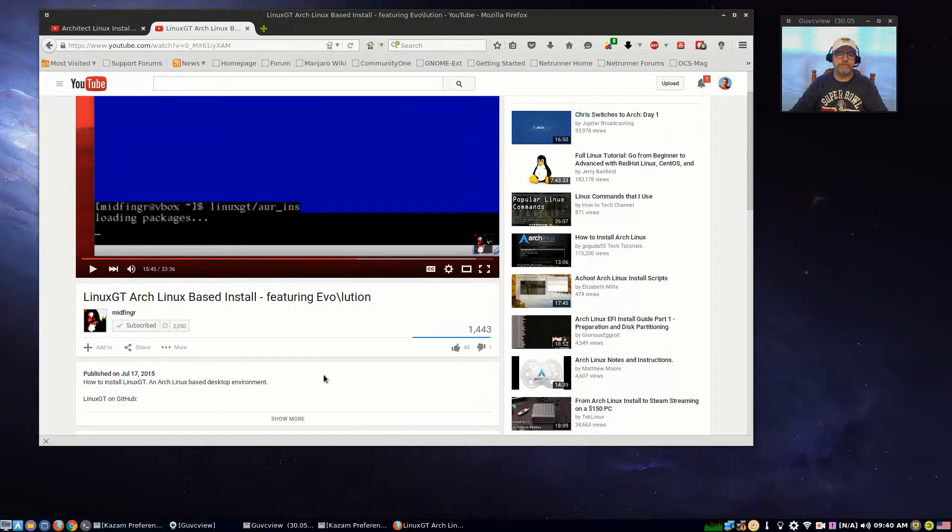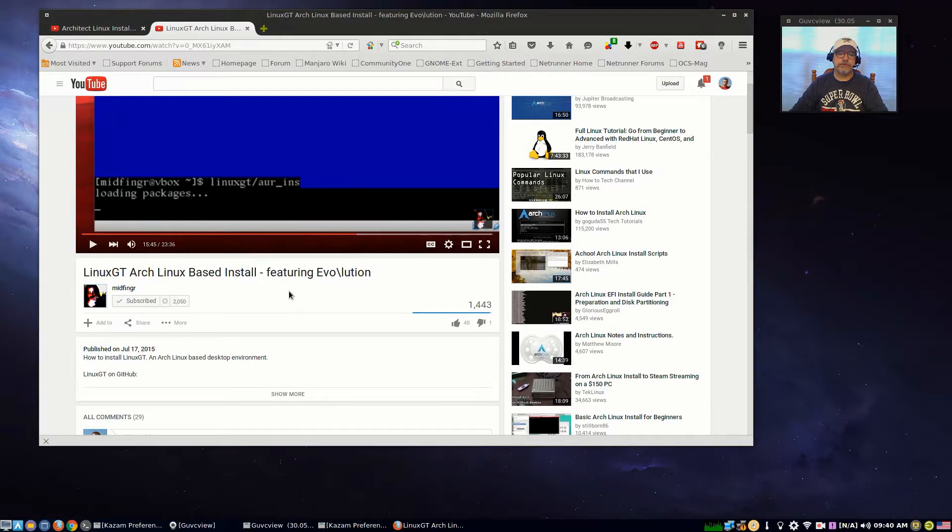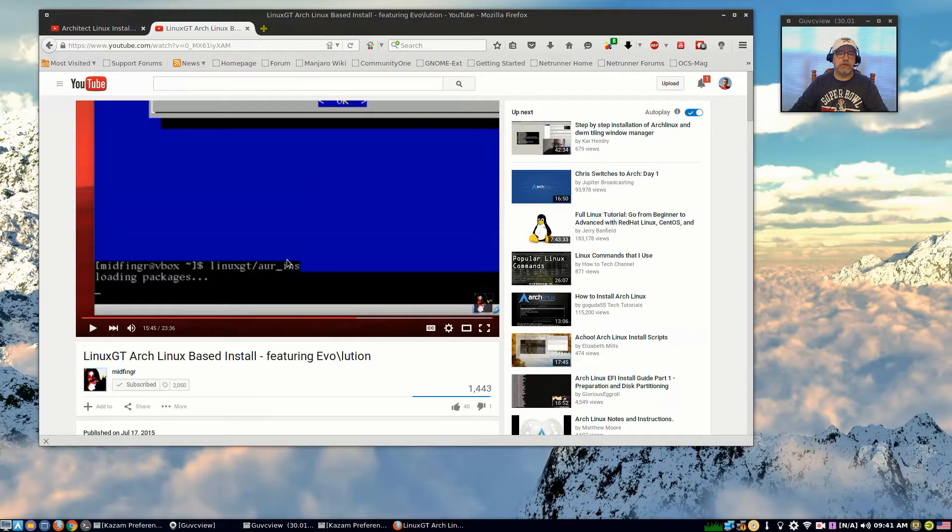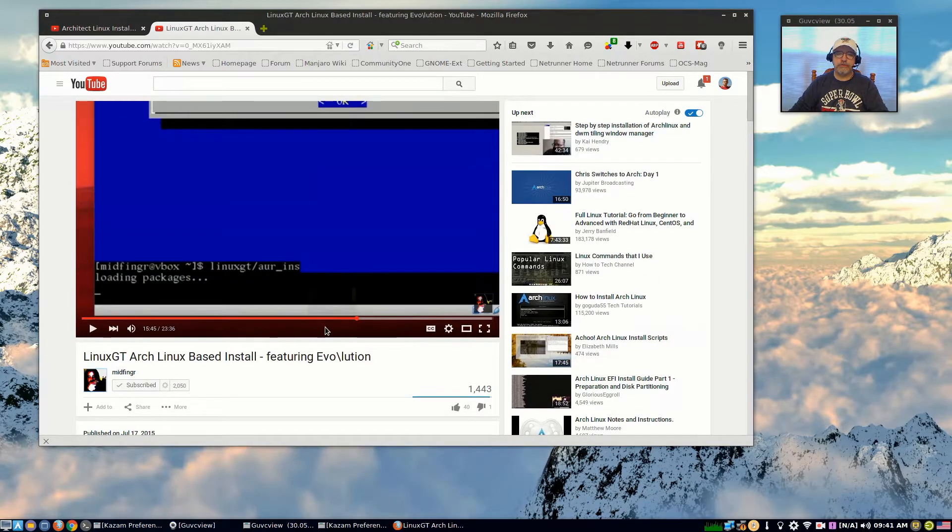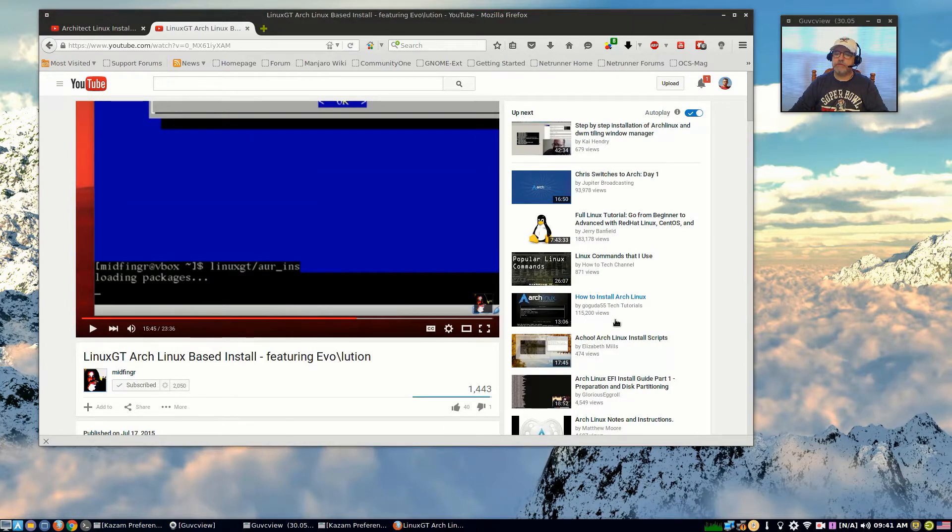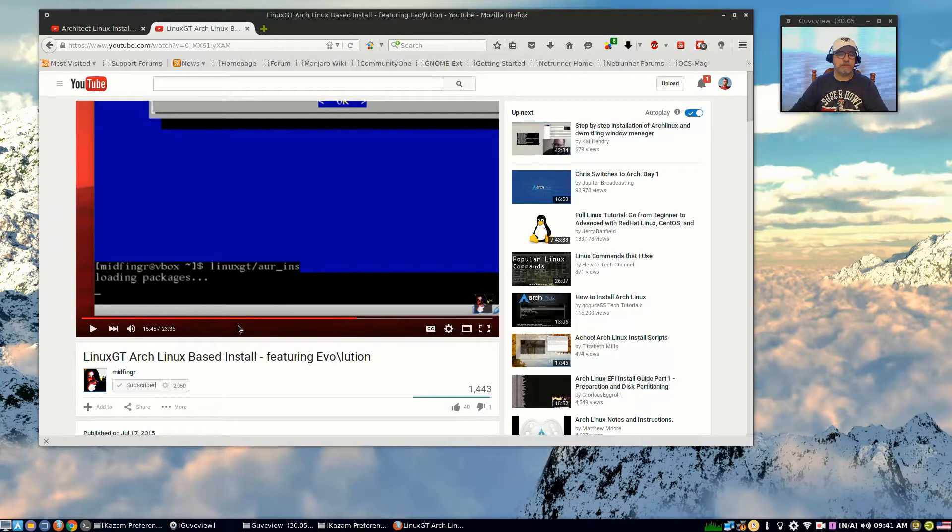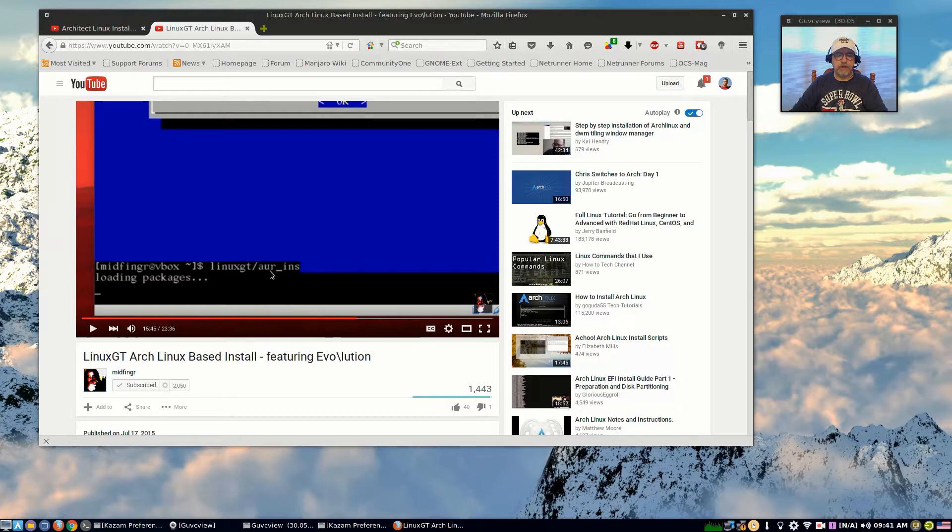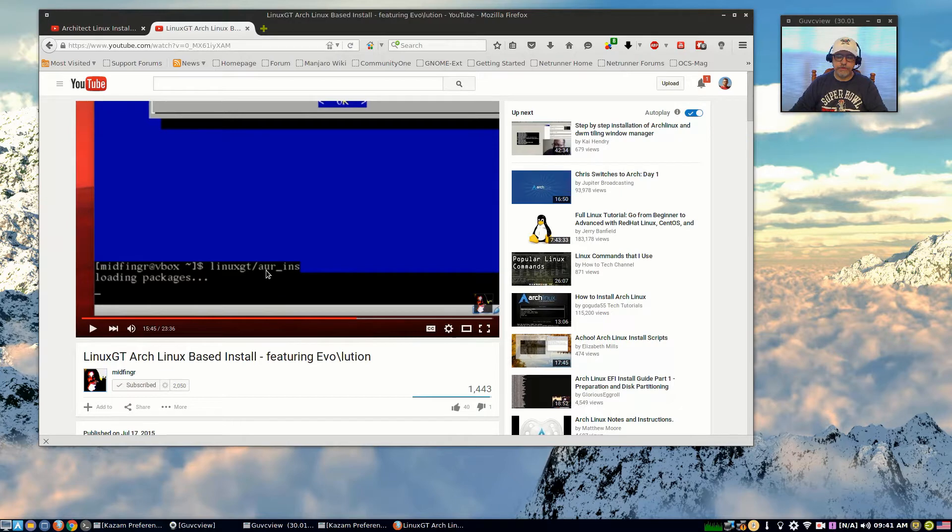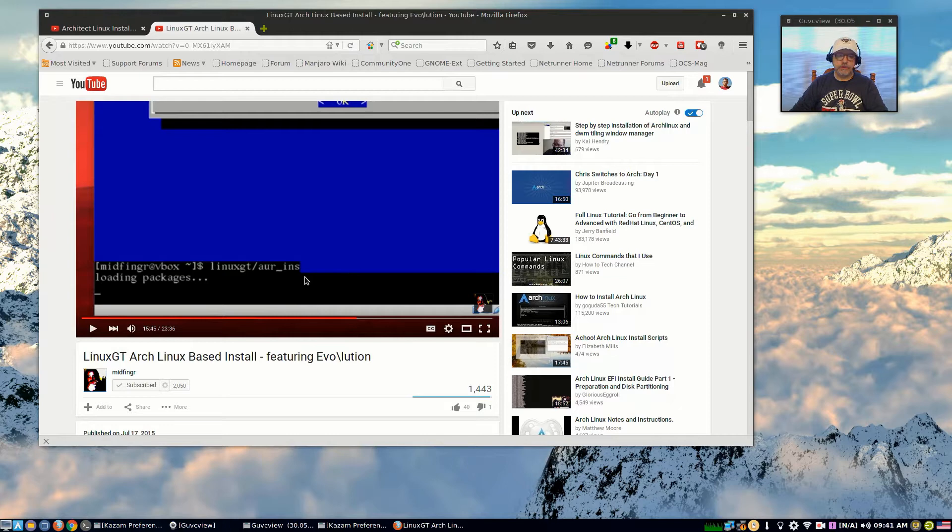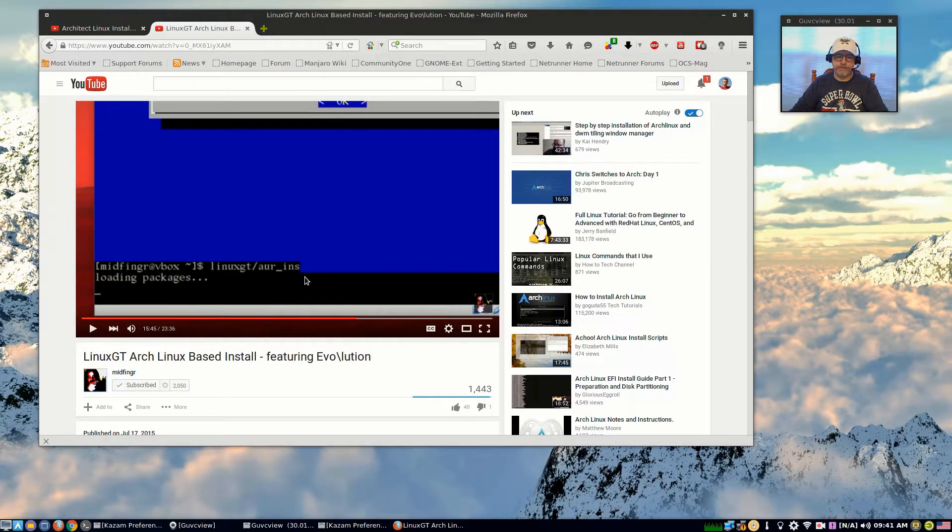He originally did it with the Evolution installer. I went through the process using Architect. I do recommend that you take a look at this - it's fantastic. If you follow his video from start to finish, he takes you through the Arch install using Evolution. It's the same thing if you use Architect. When you get the Arch install completed, he shows you how to bring in all of the files needed for Linux GT.